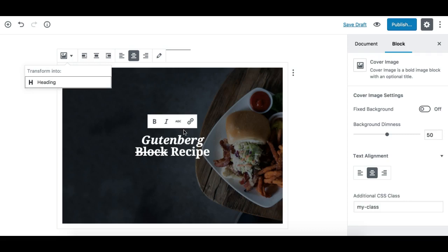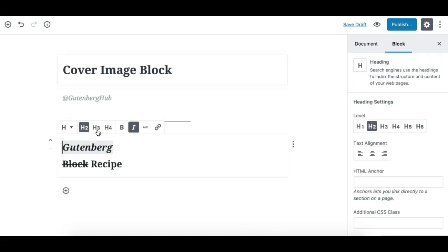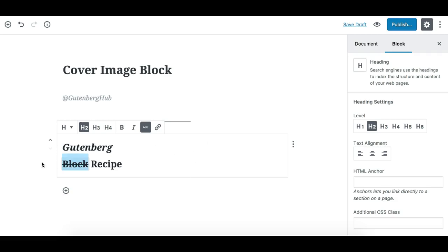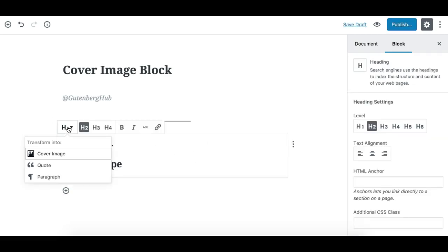If I click on 'transform into heading,' this block will be converted to the heading block and the image will be lost. Let's see how this works. If I click on heading, you see the block is converted into a heading. The formatting is retained, but there's no image now.